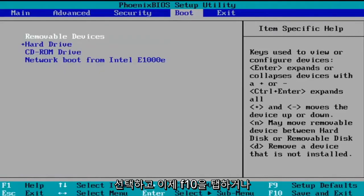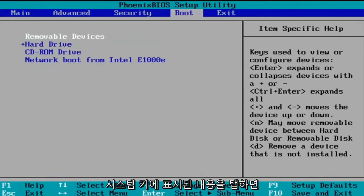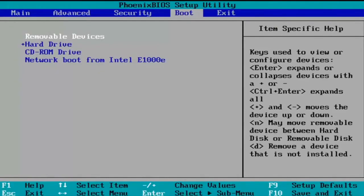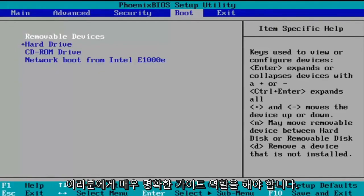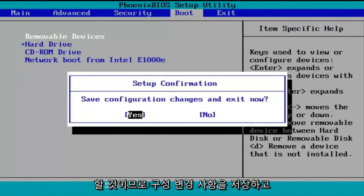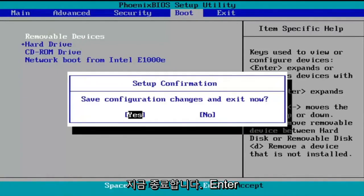And now you're going to just tap F10 or whatever it says in your system key. You can see what it says on my screen here. So it should serve as a pretty clear guide for you guys. So like I said, F10, I'm going to accept that. So save configuration changes and exit now. I'm going to tap enter to save the changes.